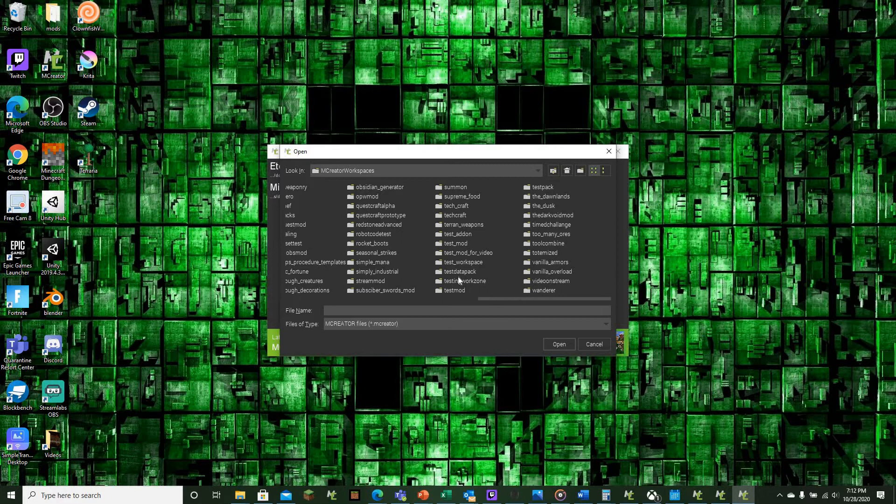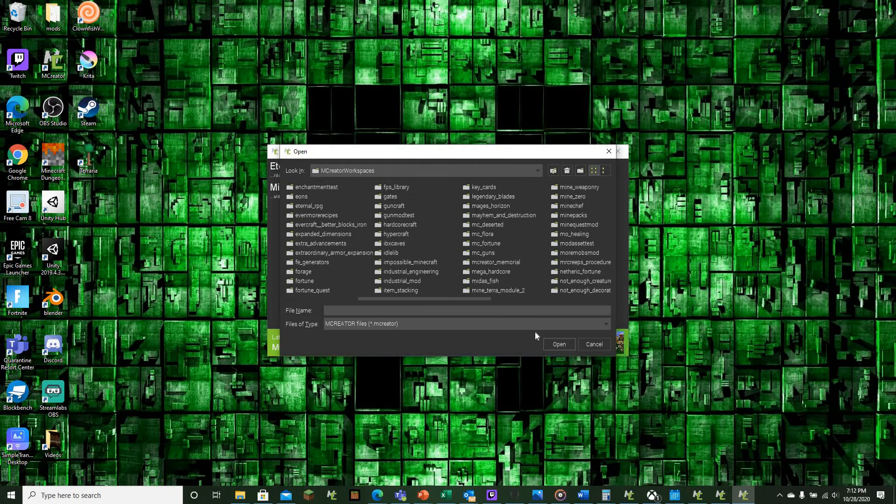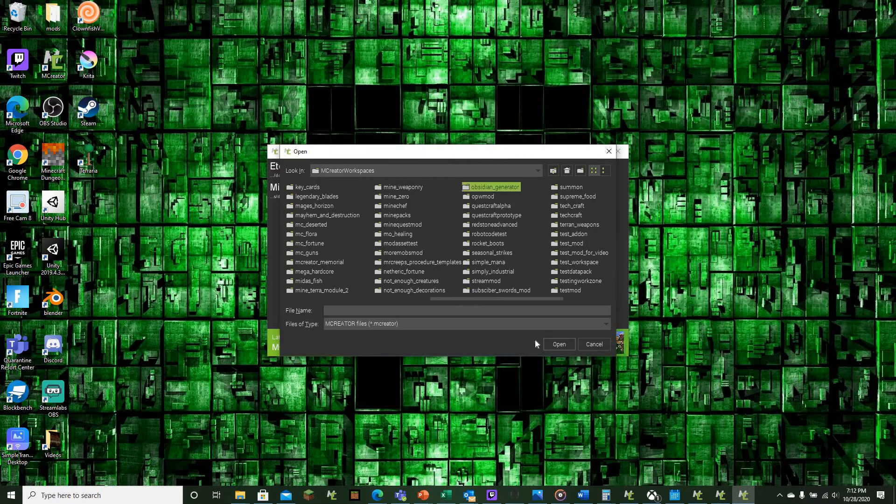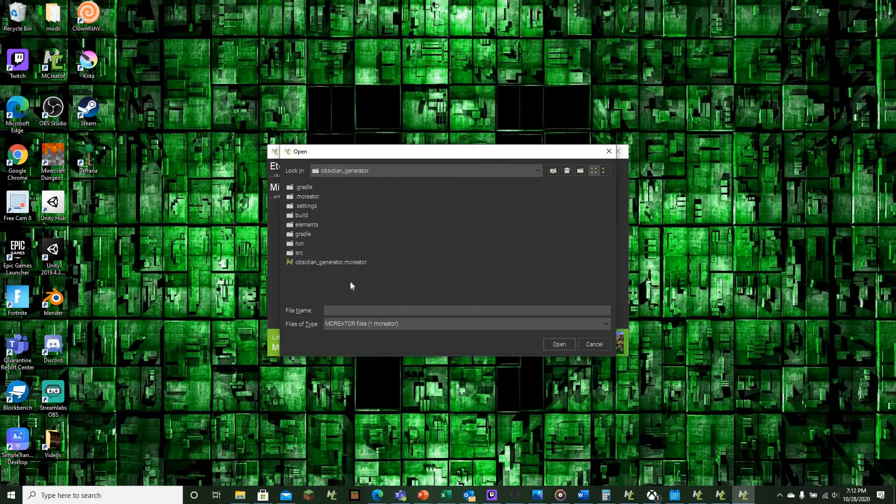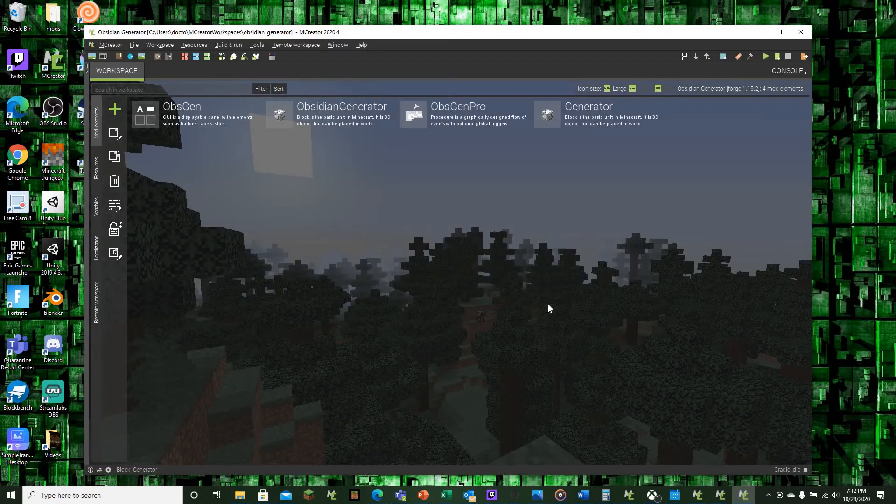So let's just say I want to get my obsidian generator mod. I can just open this, and then we have to find the .Emocator file. All I have to do is hit open, and as you can see here it will open.